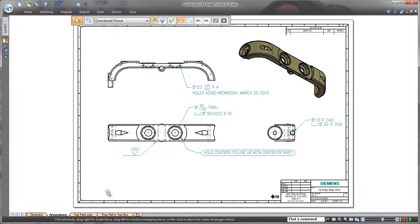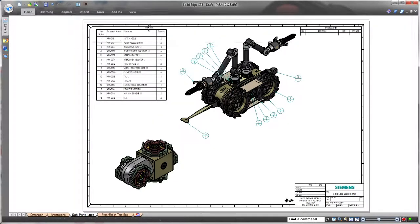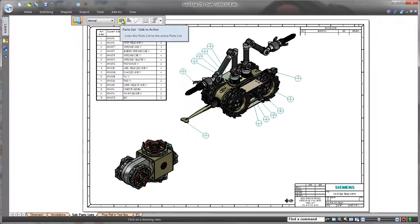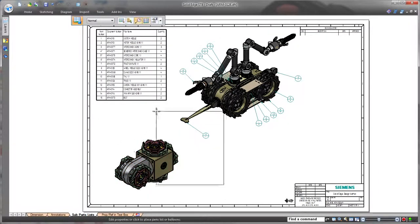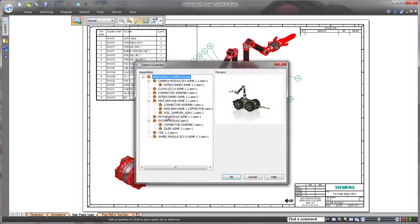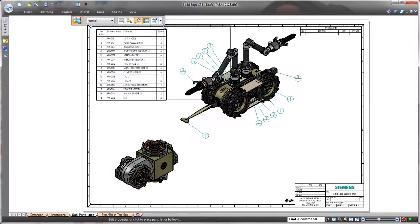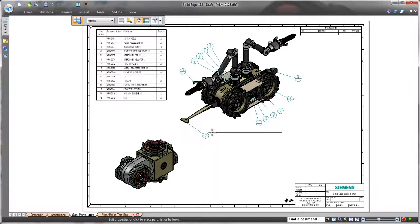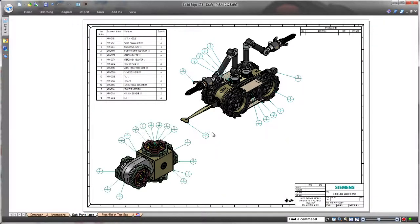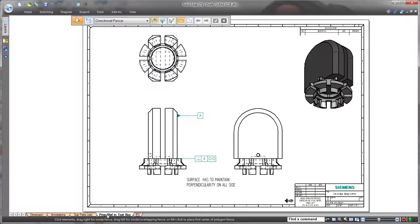Solid Edge ST8 delivers powerful drawing-level enhancements. For example, we'll present a sub-assembly's parts list, complete with its own unique item numbers and balloons, on the same sheet that contains the top-level assembly. Watch as we generate a parts list for the robot's motor module with quick and easy clicks.